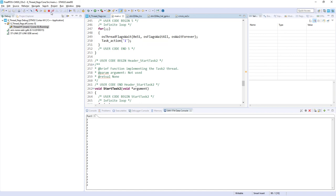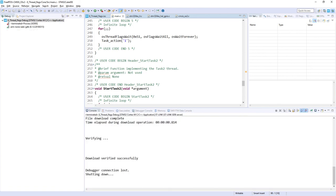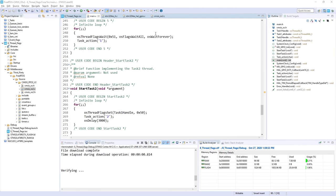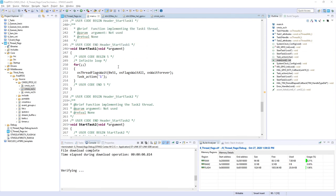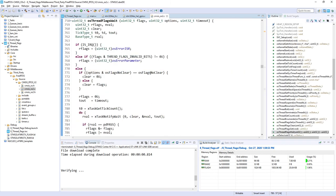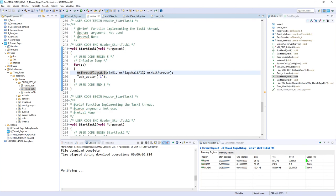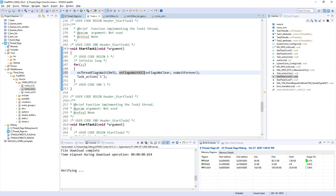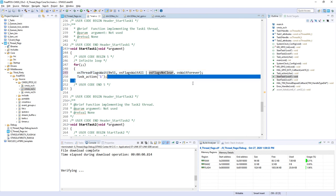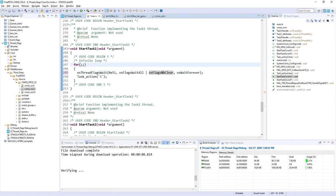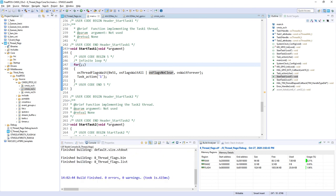So let's do a small modification and we will add one more flag within this osThreadFlagsWait for Task1. So let's switch off the debug part. Okay and within our Task1 let me come back to this code. I would add this flag osFlagsNoClear. So come back to main and we can concatenate those flags together using the OR button. Let's see the OR sign and now we will wait for all of the flags and we will not clear them. So now I would build the code once again and I will start a debug session.